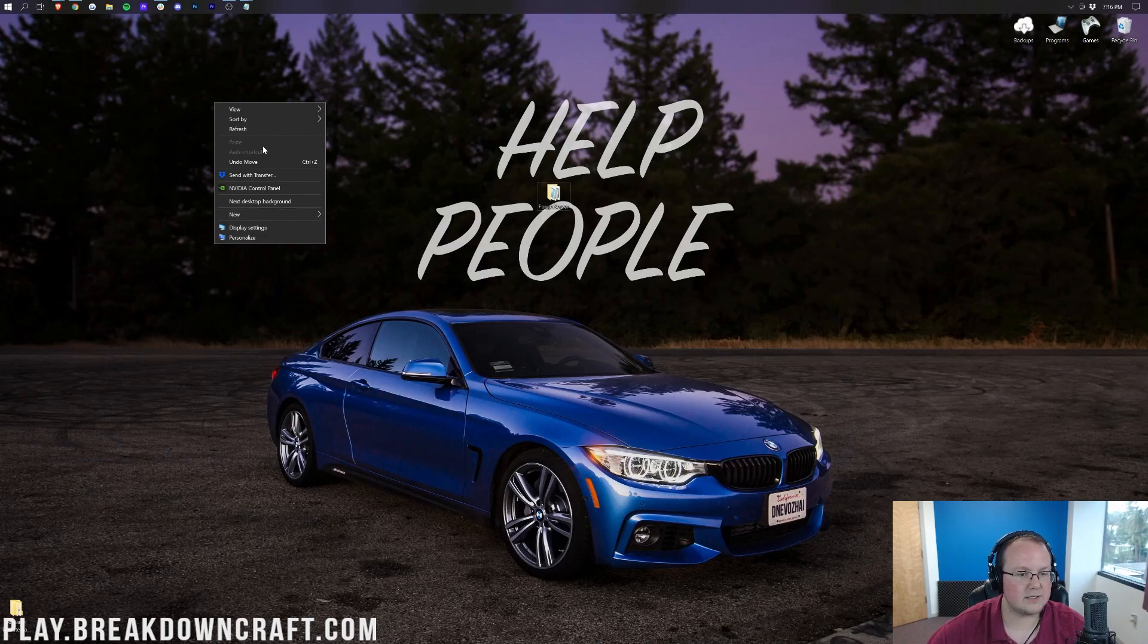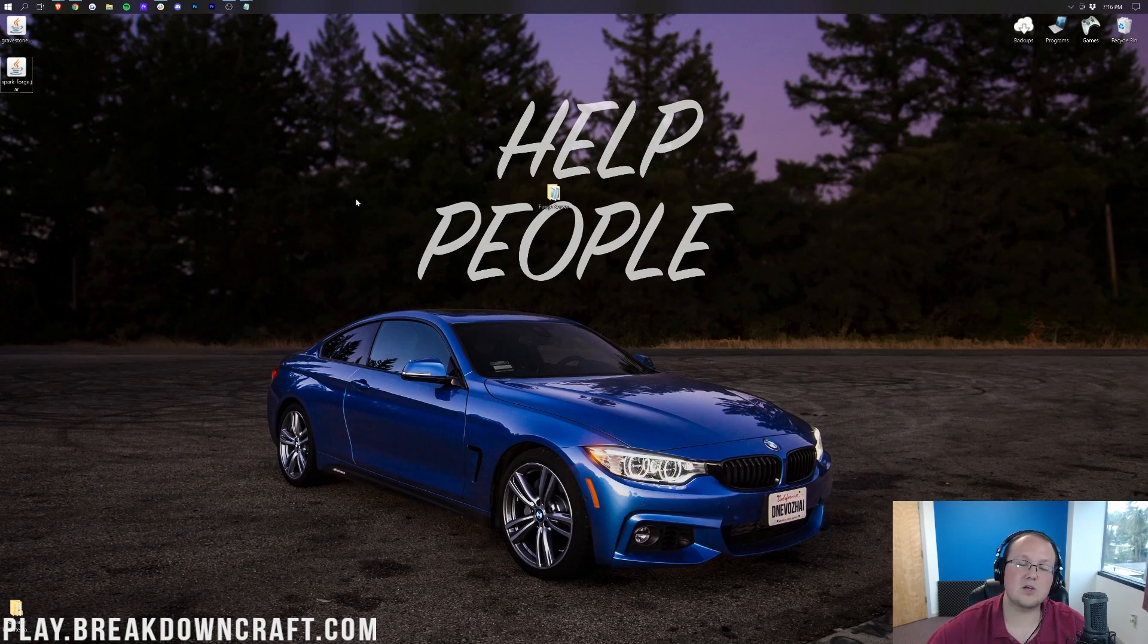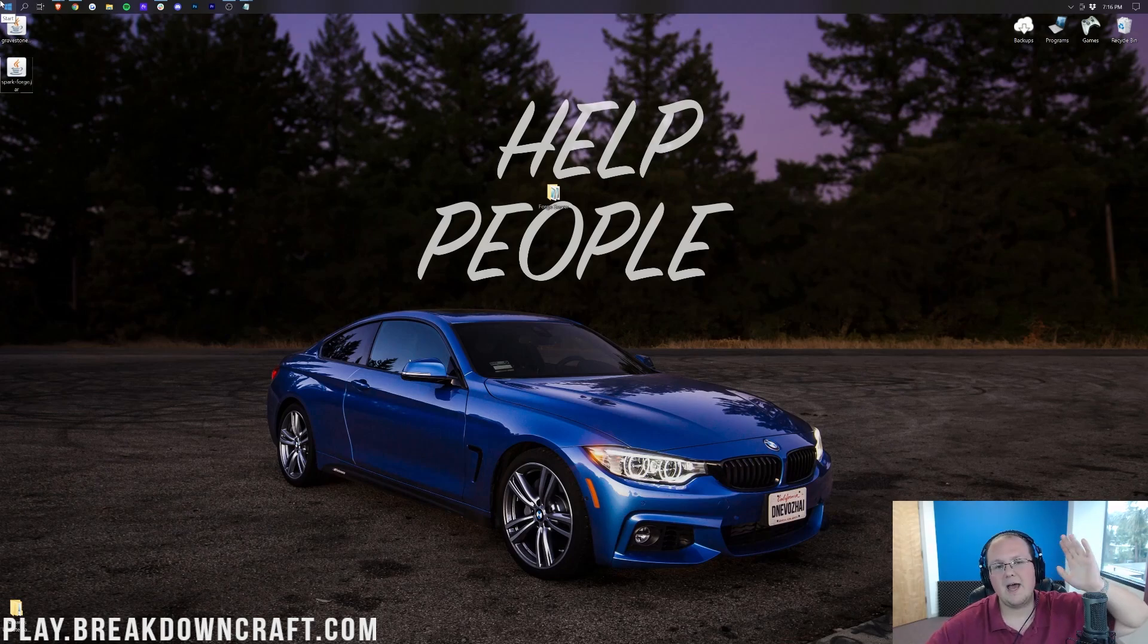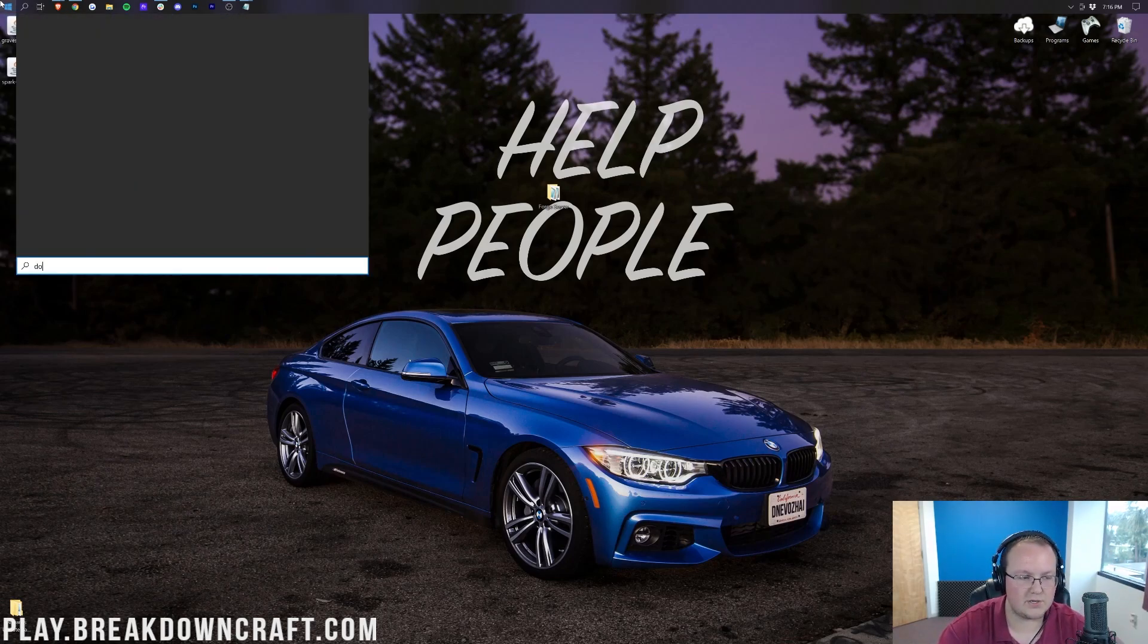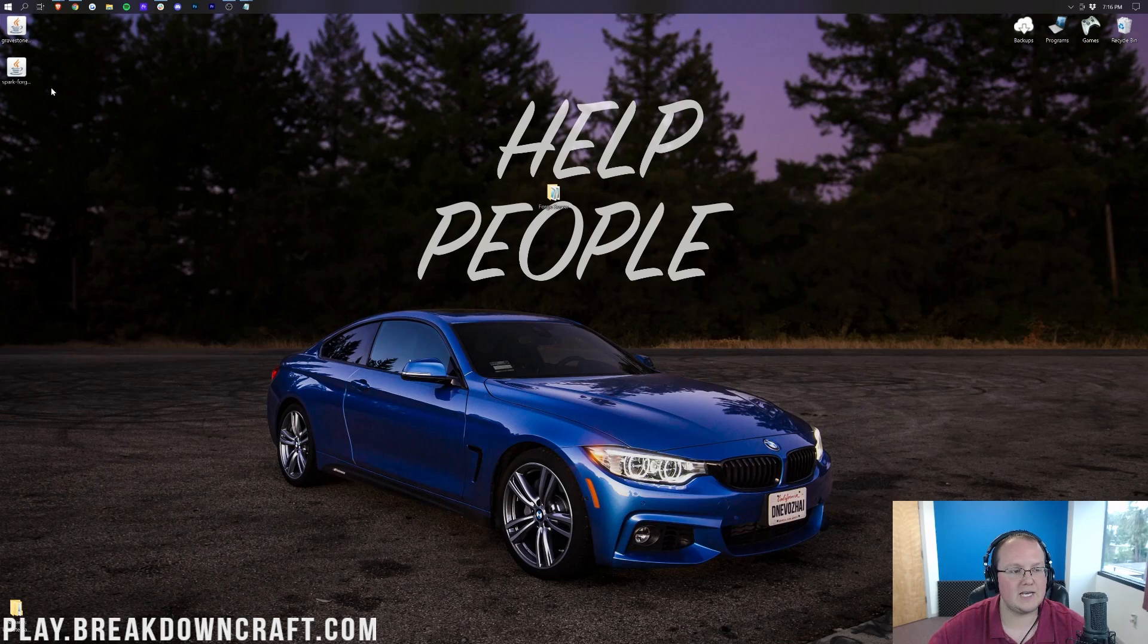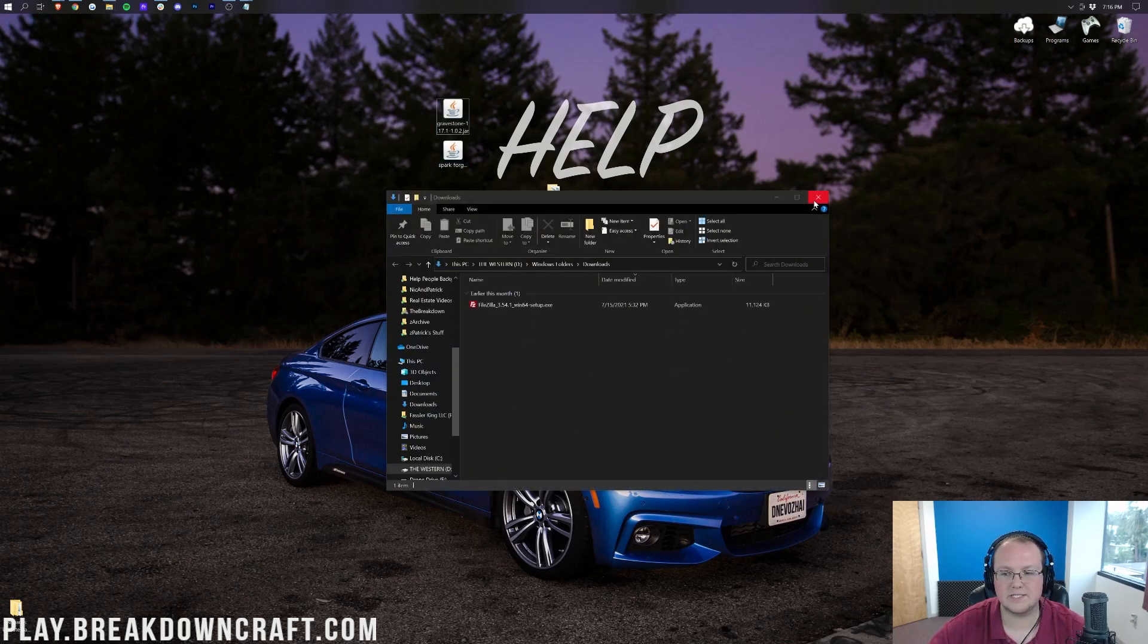Now, on our desktop, if I go ahead and refresh here, we do have Gravestone and Spark right there. These will be found in your downloads folder. Click the little window icon, probably in the bottom left of your screen. Type in downloads. You have this downloads file folder here. You want to drag these from here to your desktop just for easy access.